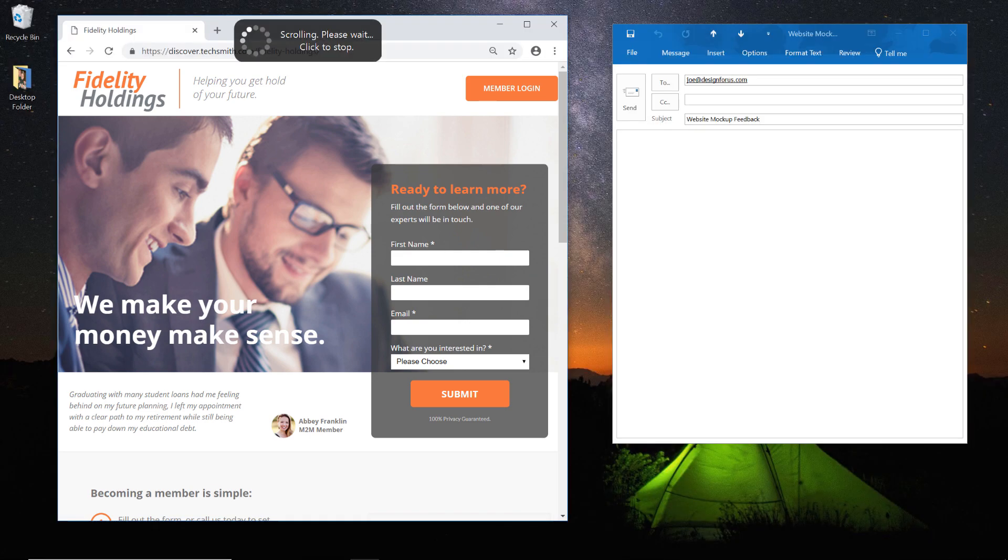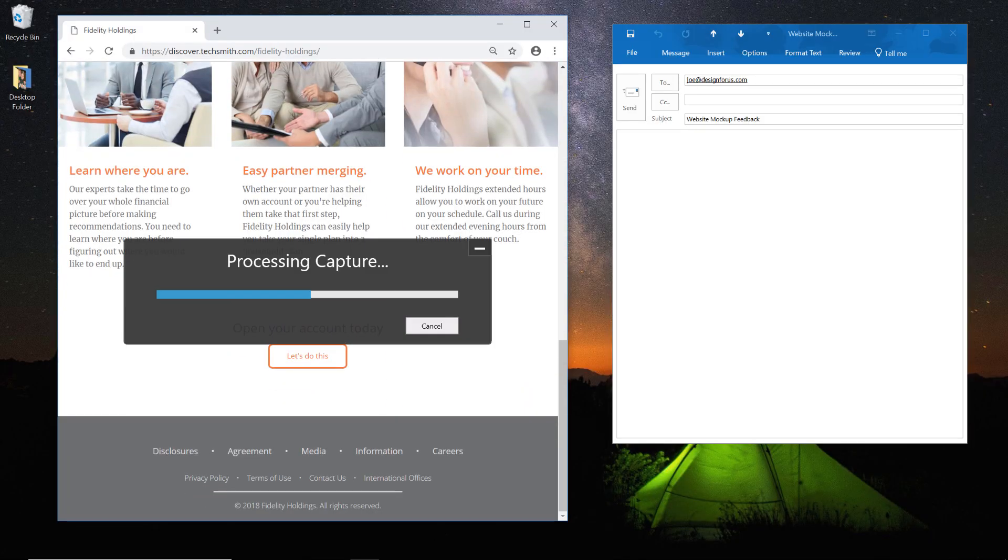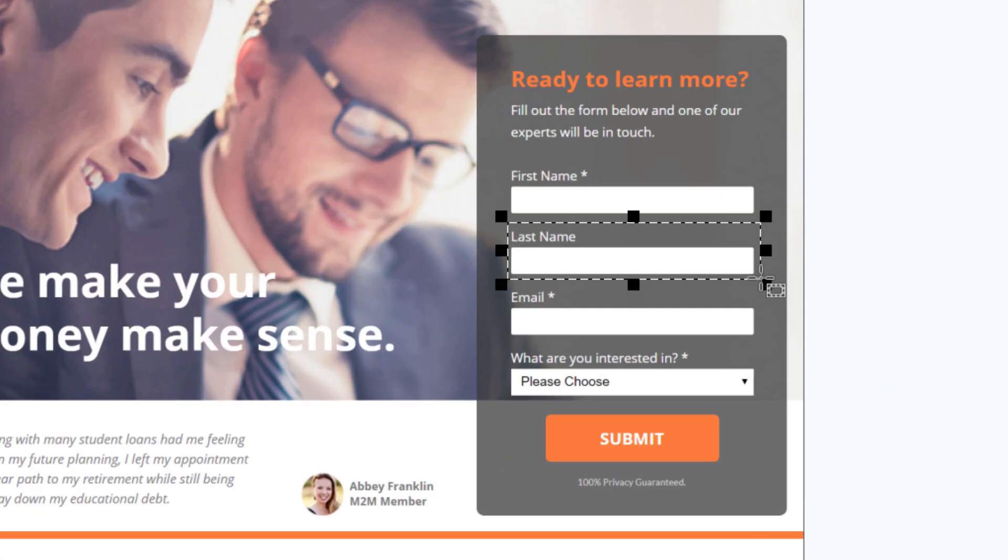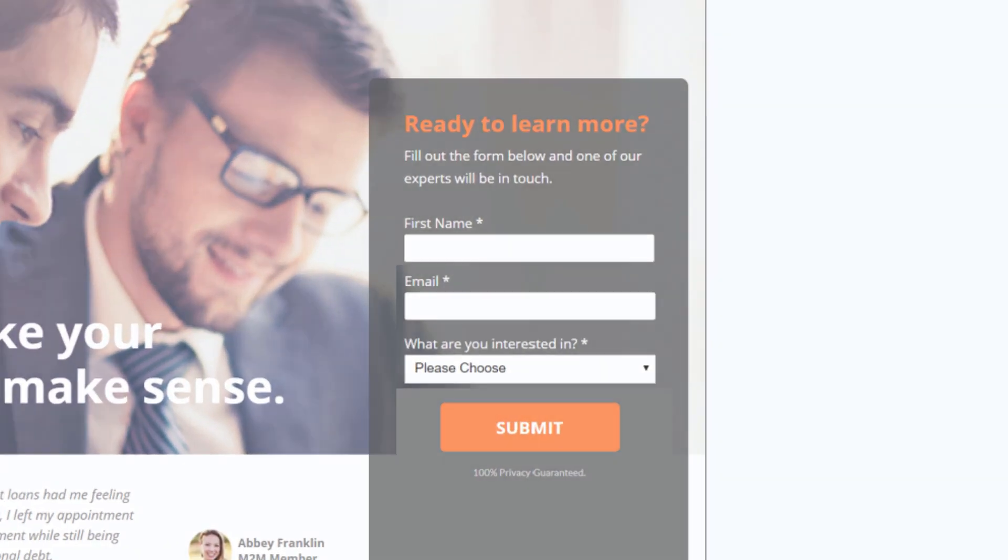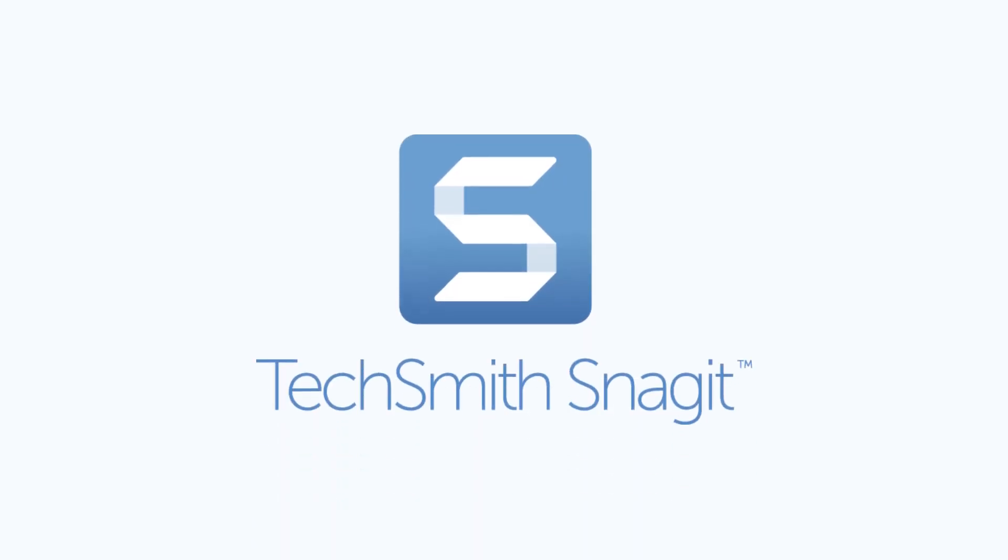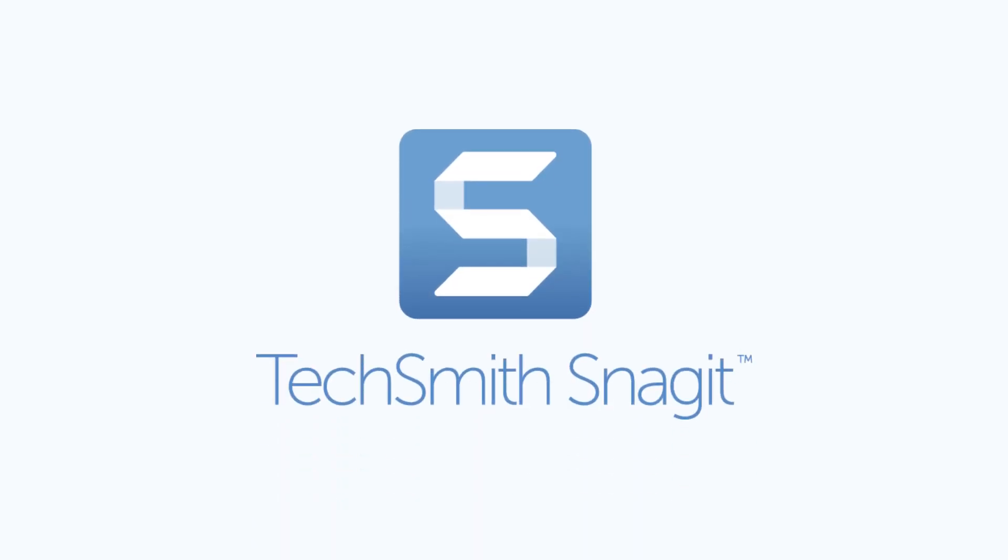Capture your screen, edit your images, and deliver results. All in one. TechSmith Snagit.